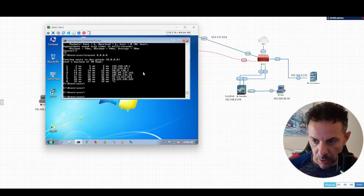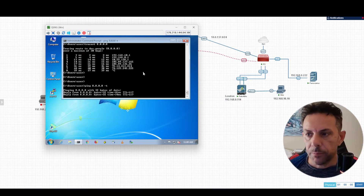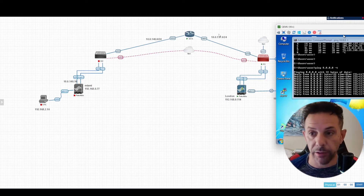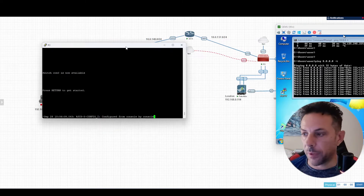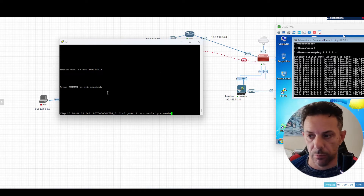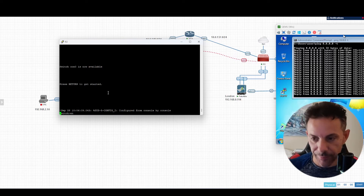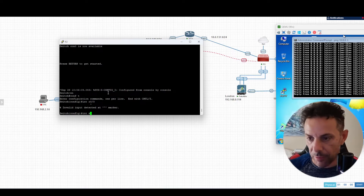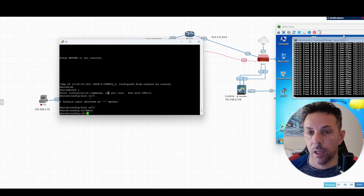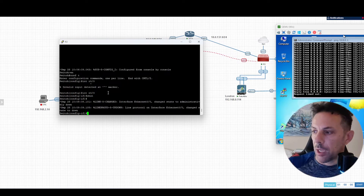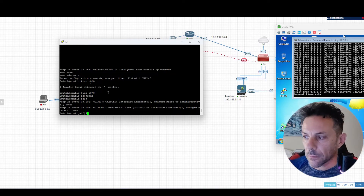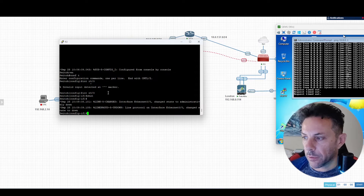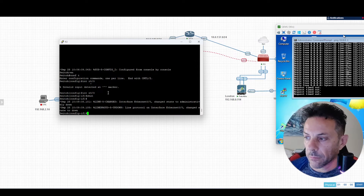Now let's test failover while pinging Google. I'm going to open the console of this switch and simply shut down the interface. Enable configuration terminal, interface E0/0, and 'shut'. The interface goes down and I lose the ping. After about four missed pings, the other link should take over. And there it is — the secondary link comes up.